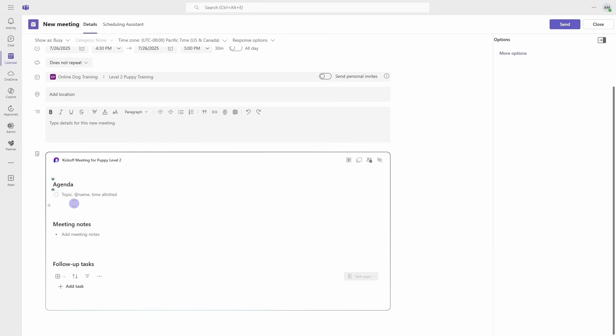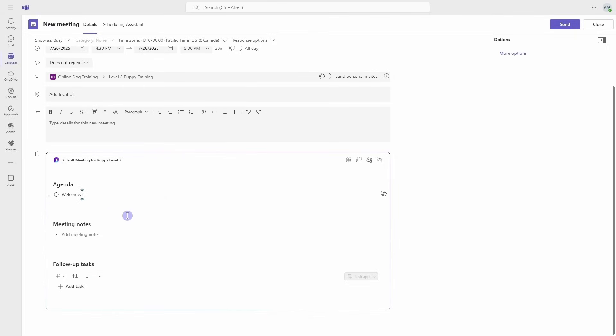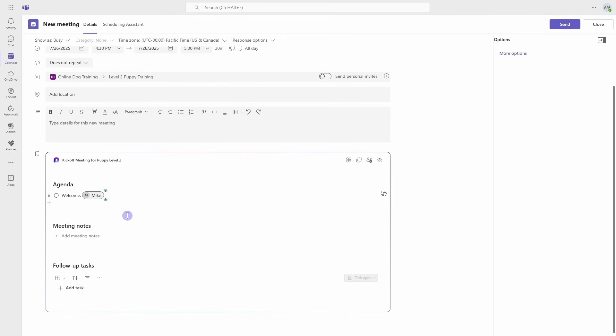When we create the meeting, we want to add an agenda. We'll see at the top here that we have 'Topic name' and then 'Time allotted.' I'm going to click here and add a placeholder agenda item for 'Welcome,' and then I'm going to mention Mike. We'll press the @ sign, search for Mike, and then select Mike. Now because Mike has now been mentioned, he's going to receive a notification that I've mentioned him in these meeting notes and he can start to collaborate with me in real time. Once you have your agenda in there, we can send this meeting.